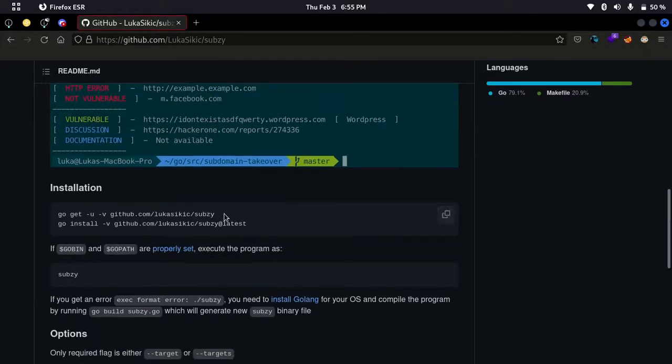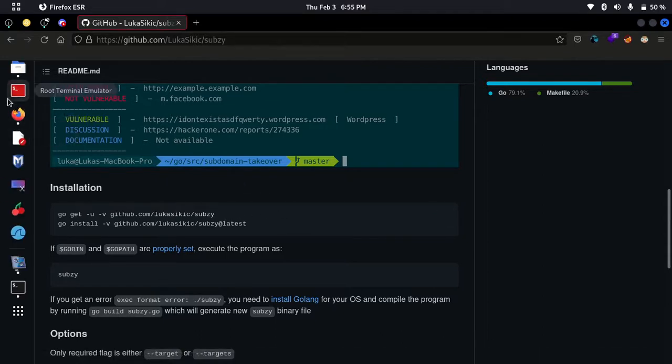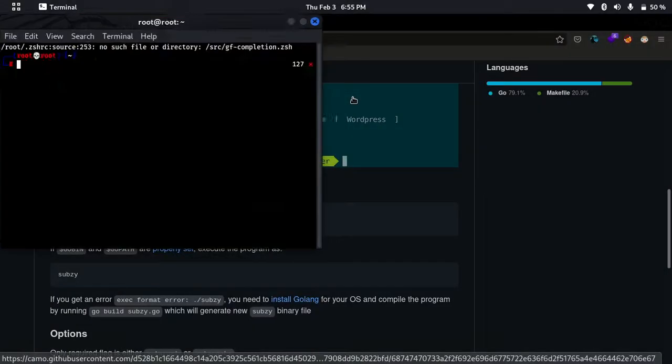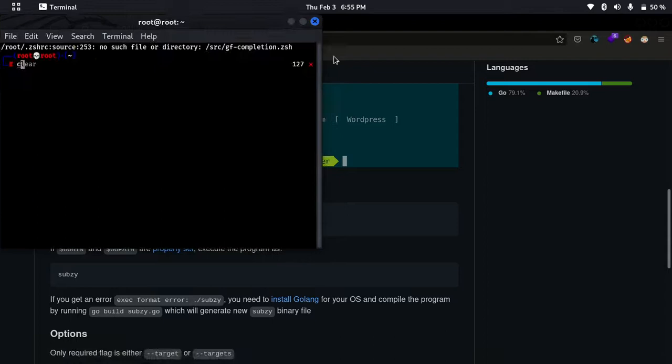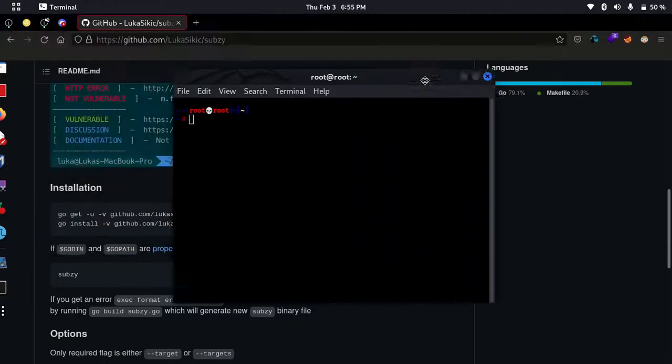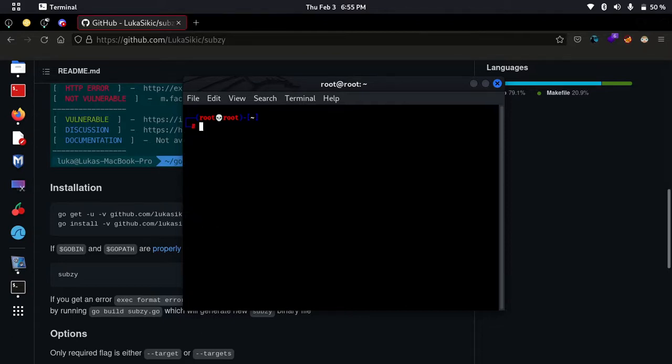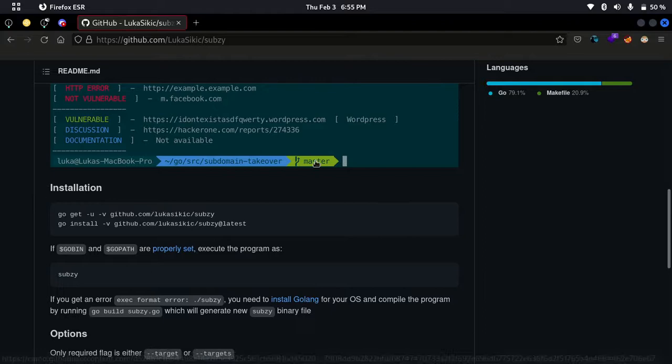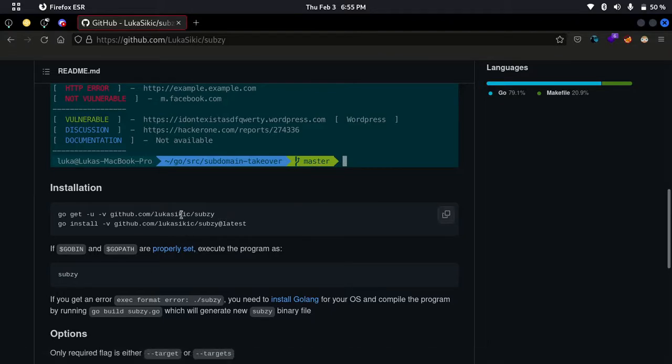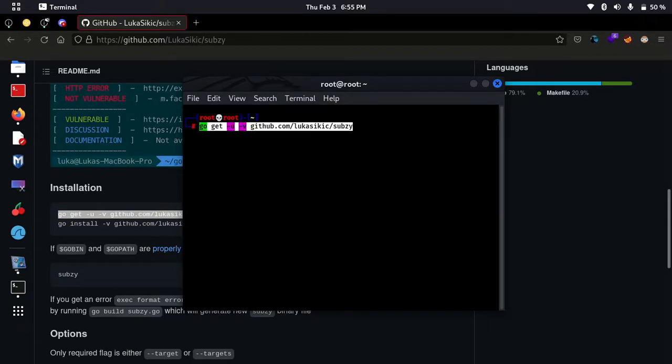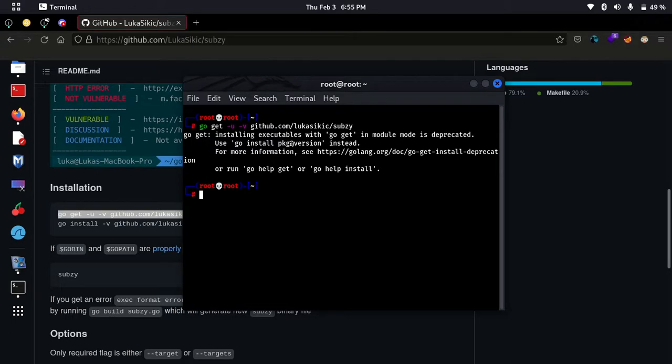To install the subj tool, you need to first install golang. Just install it with apt install golang. I already installed that, so I'm not going to install again. To install subj, just copy the first line of installation then paste it. I've also already installed subj tool, so it takes time. Mine just completed first.